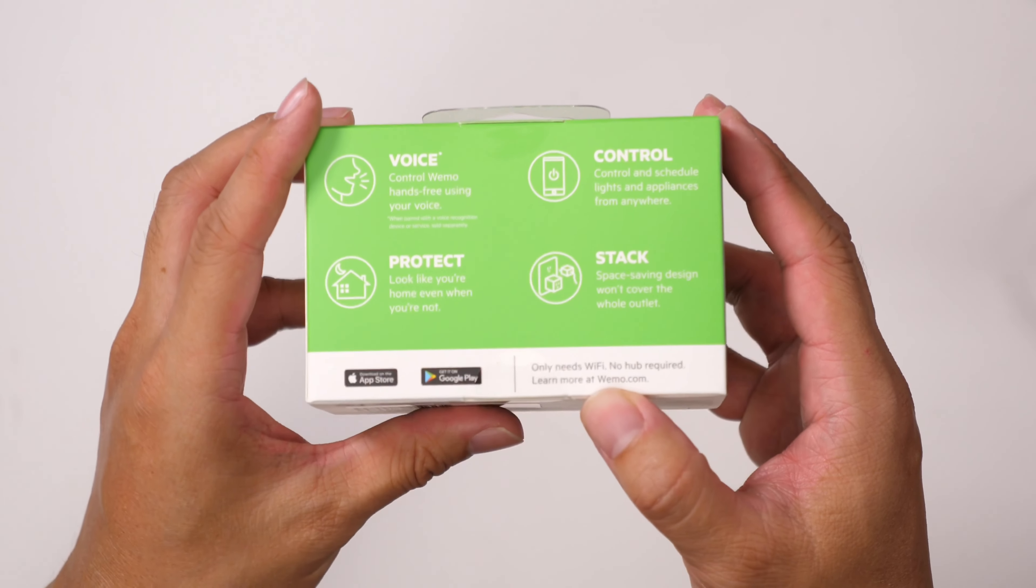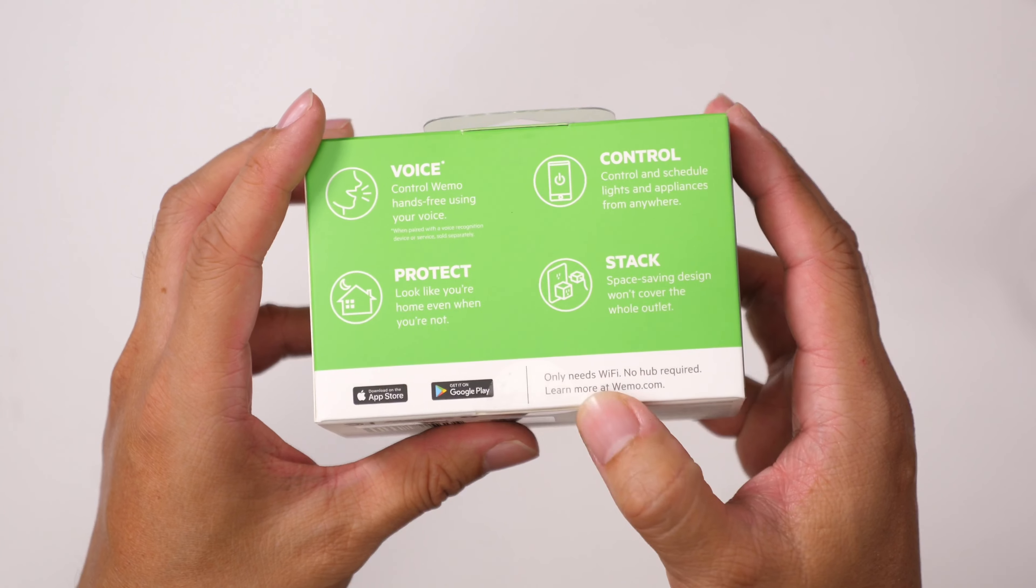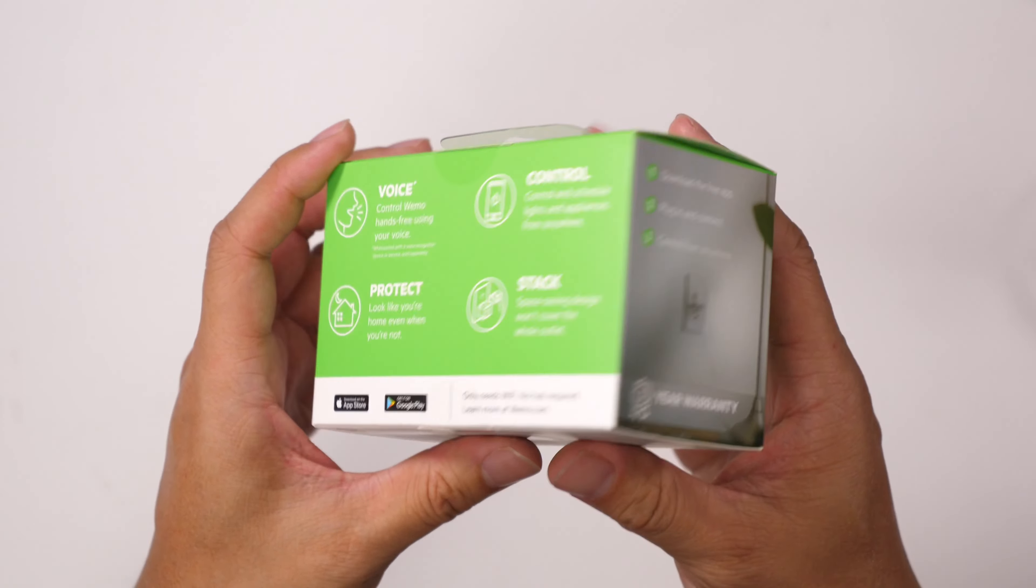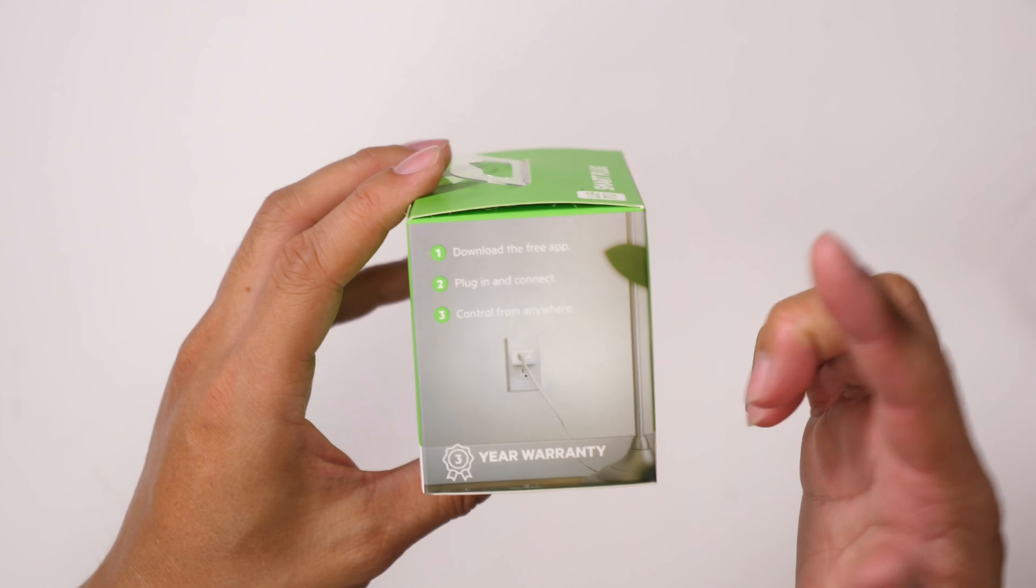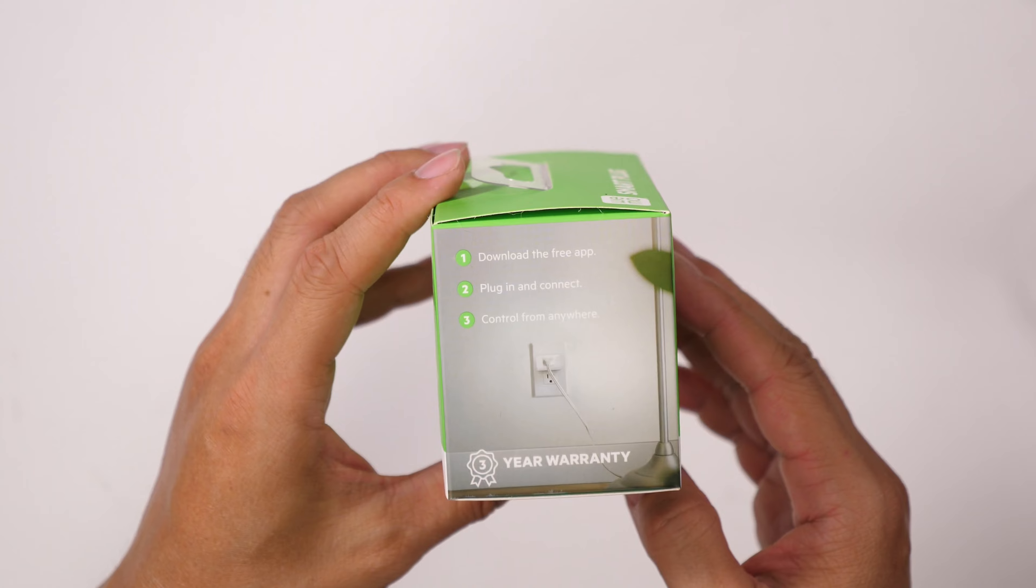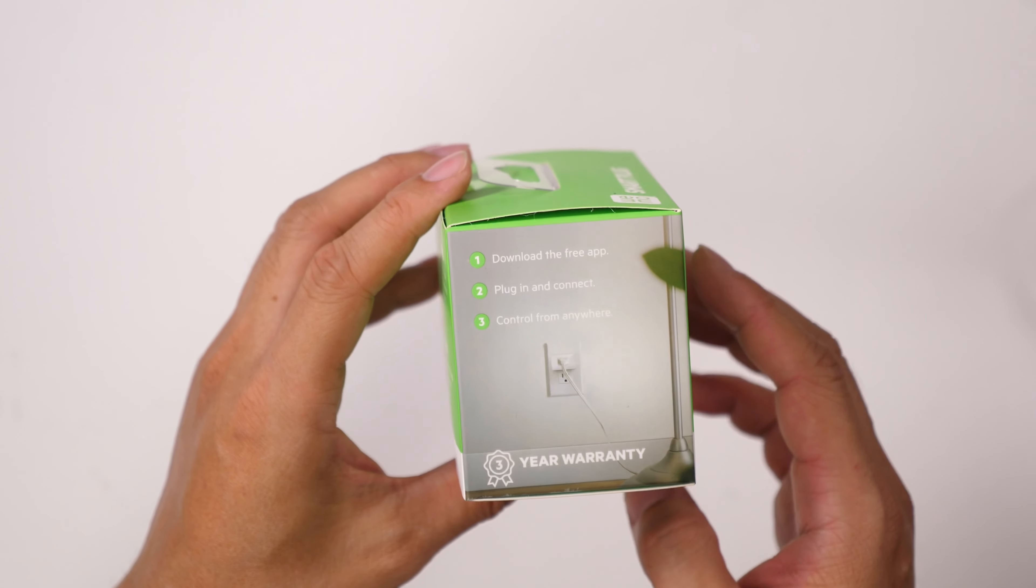And you only need Wi-Fi, you don't need a hub, you just need to download the Wemo app there.